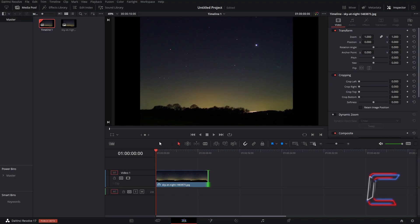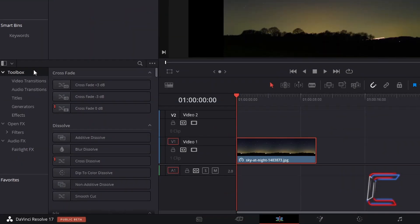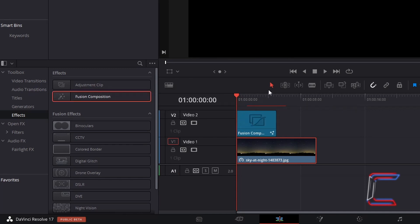To insert your shooting star, go to effects library, underneath toolbox, select effects and go to select fusion composition. Click and drag one of these effect filters to the video track above that containing your original image or video file. Use the selection mode tool to adjust the fusion composition clip if you wish. In this case, I will ensure that the length of this particular clip will be the same as that of my original JPEG image of 10 seconds.